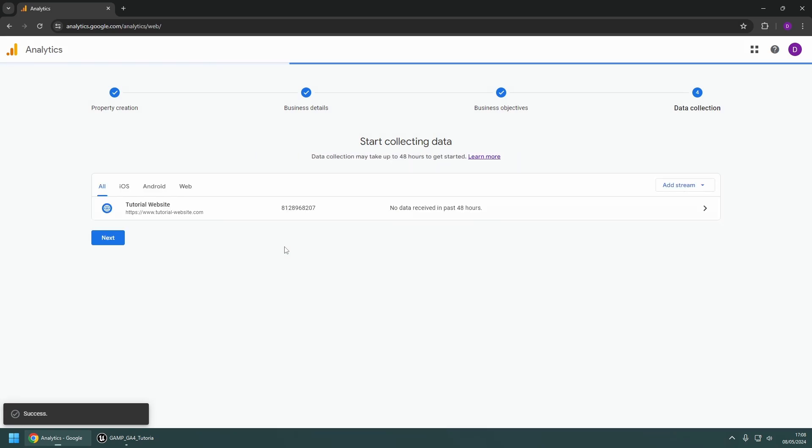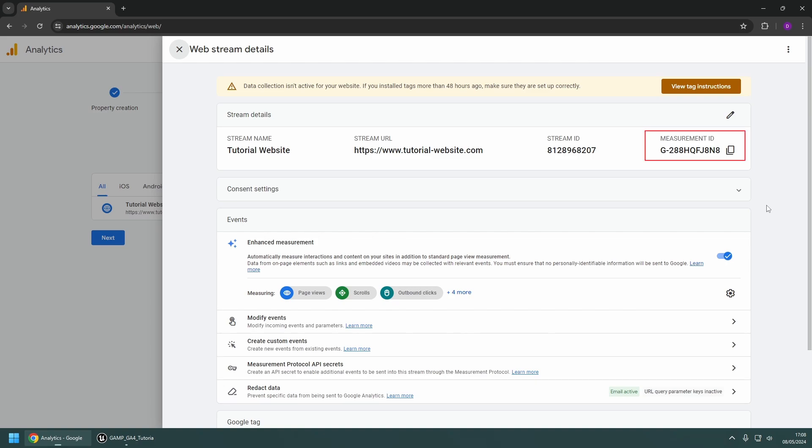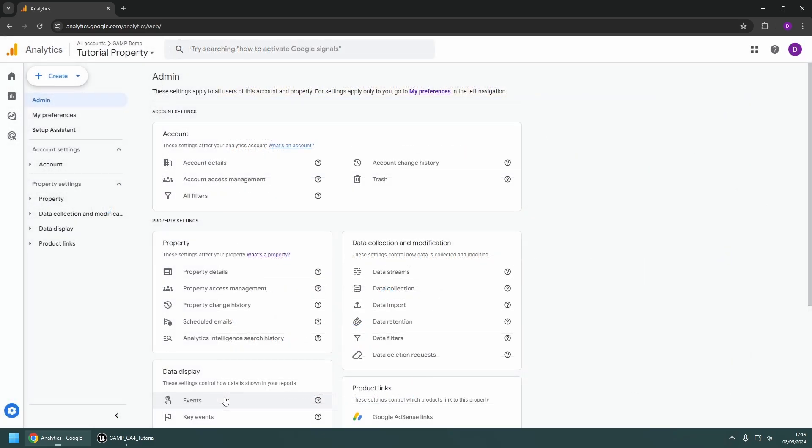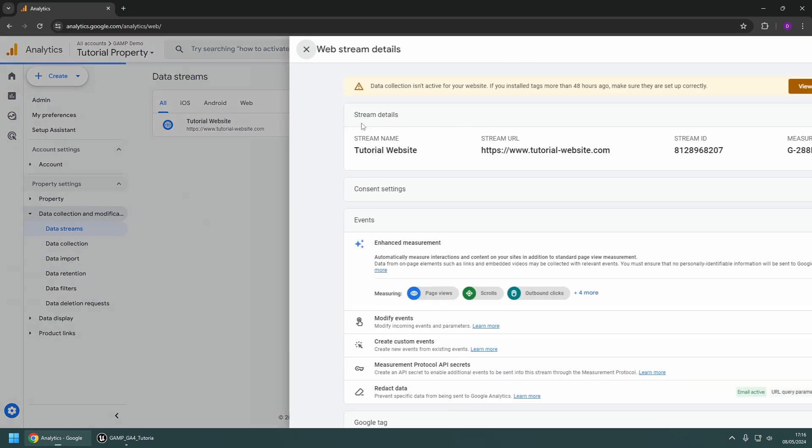After clicking on Create Stream, you should now see a page displaying some details of your property, along with a measurement ID which is required for the plugin setup. This information can also be accessed from the Admin page in the Data Streams section.